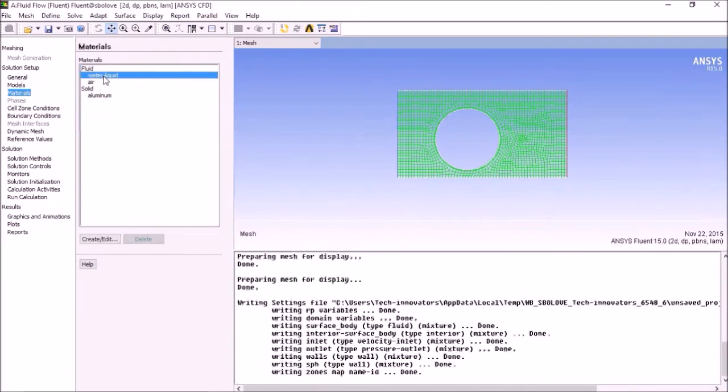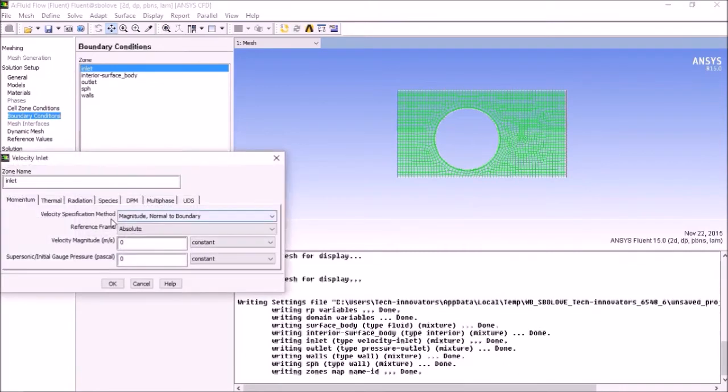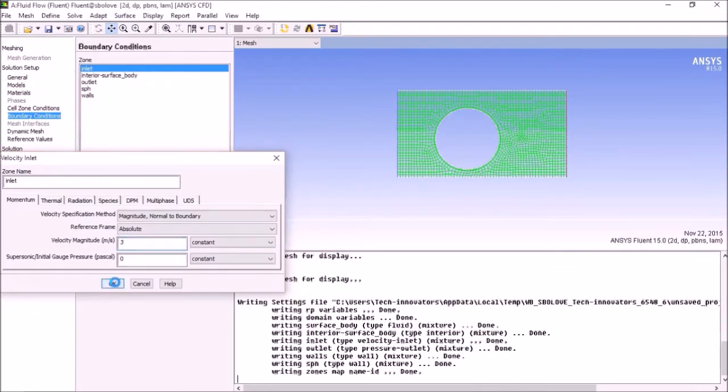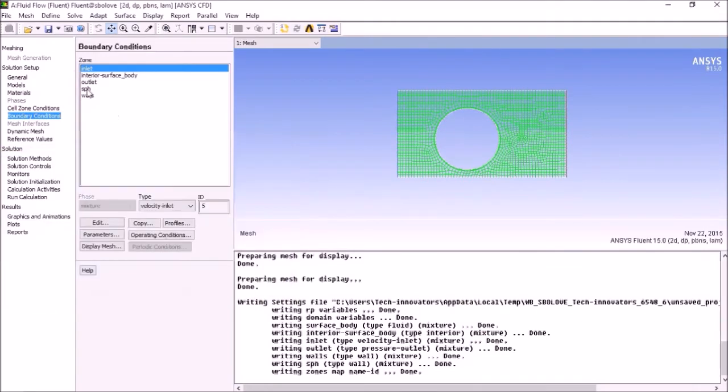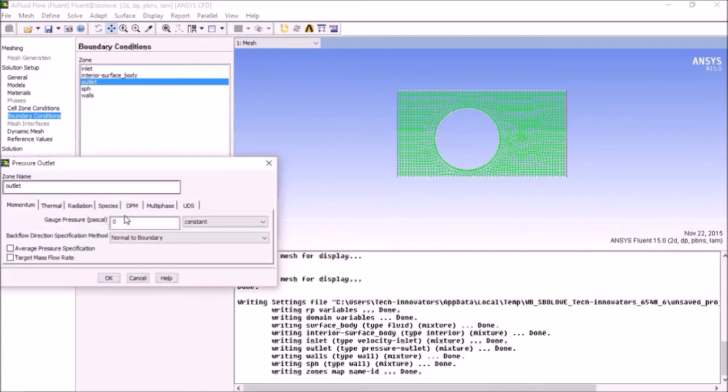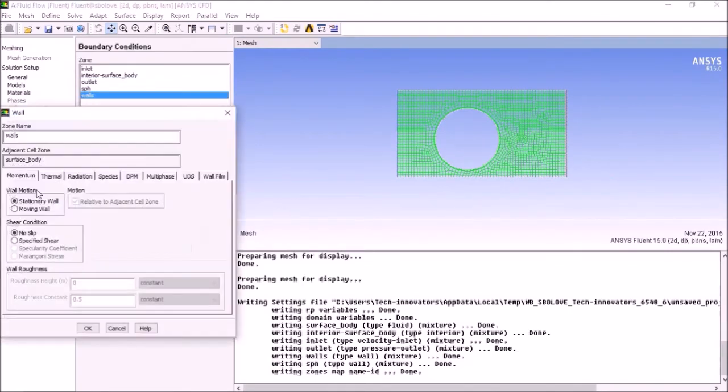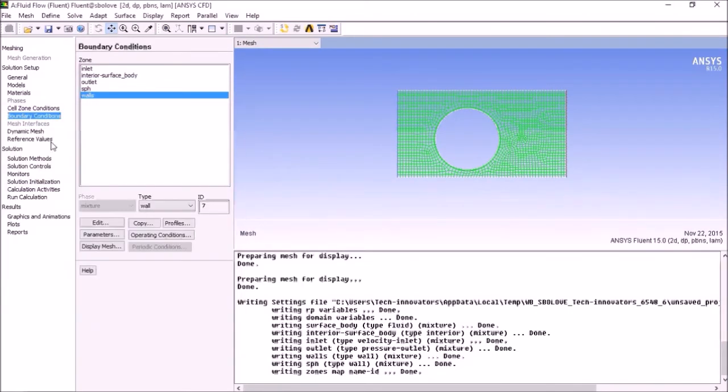Select the inlet. Edit. Suppose it is 3 meter per second, OK. Outlet is 0 gauge pressure, OK fine.